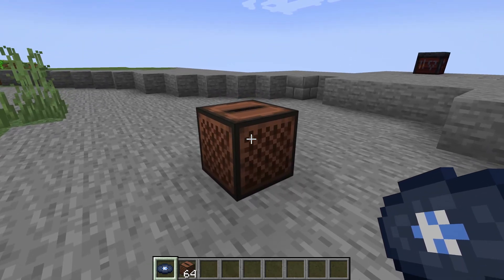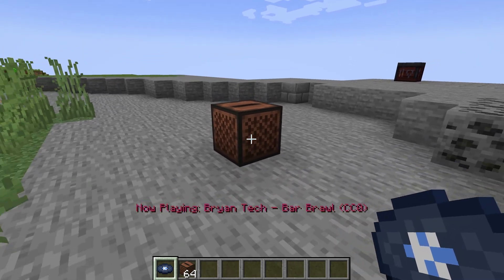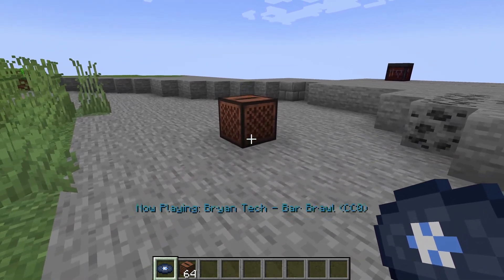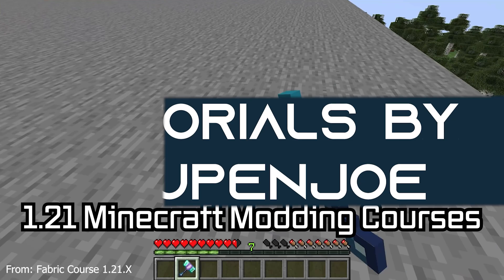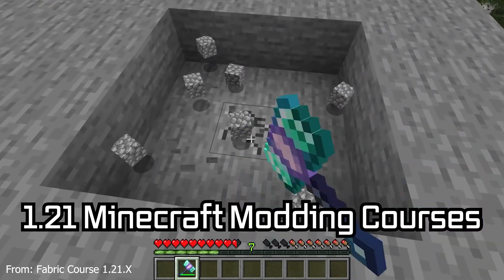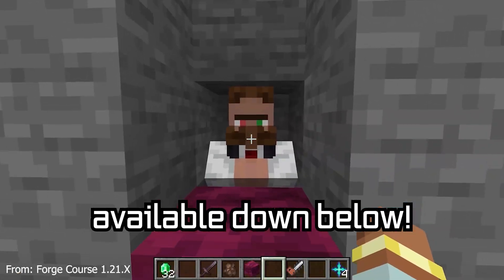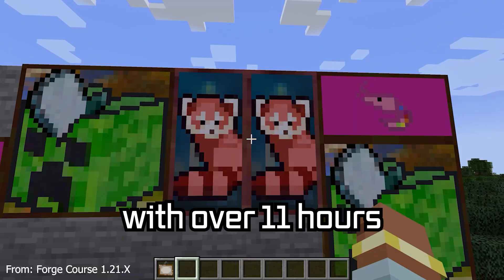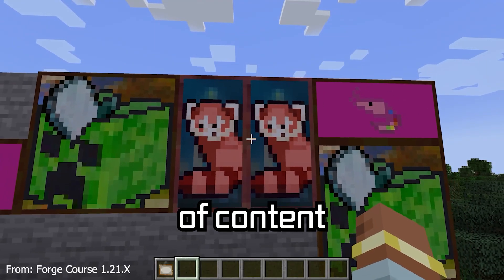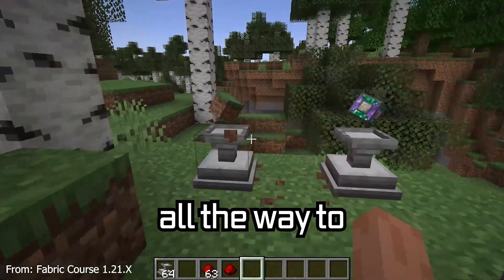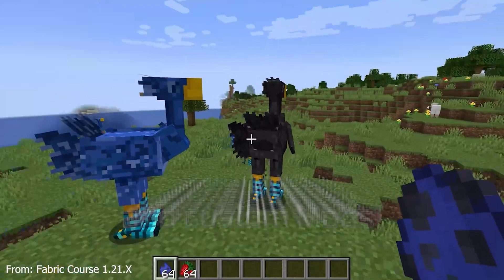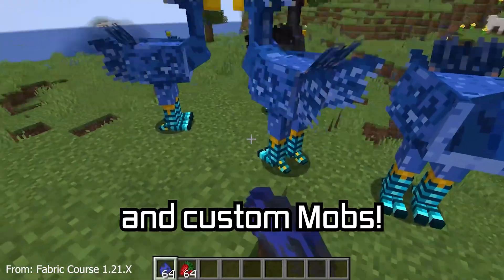Listen to the sound of that sweet music, and let's add a custom music disc to Minecraft. The 121 Minecraft modding course is available down below, with over 11 hours of content covering everything from the basics all the way to block entities and custom mobs.